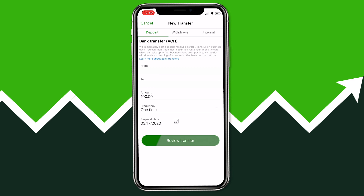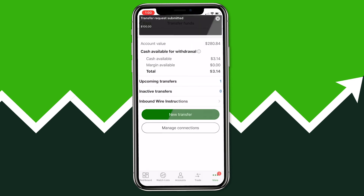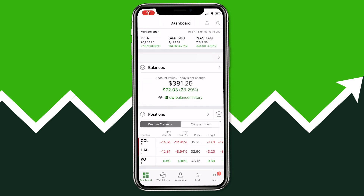If you choose to schedule deposits out of your bank account, you can select the specific day it occurs on — for example, every month on the 15th. Then hit Review Transfer and a confirmation page will appear showing which accounts the money is coming into and going out of. We'll go ahead and continue, and you'll see the transfer request submitted at the top. About five minutes later the money has hit our account, so we can go ahead and buy a stock.